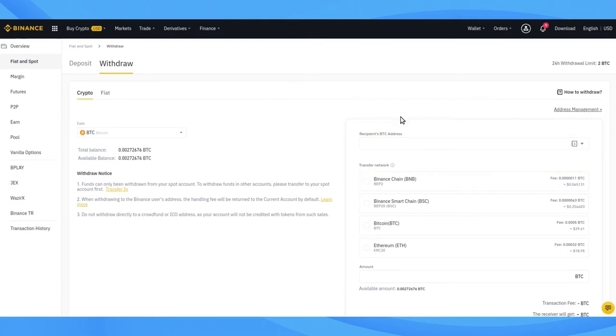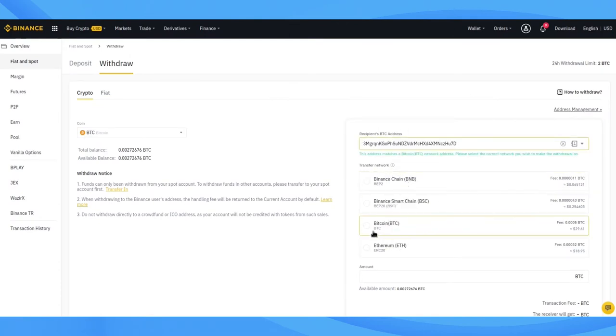Back in Binance, we paste the Bitcoin address into the Recipient Address field. Then we select Bitcoin Network because we're making a Bitcoin transaction.